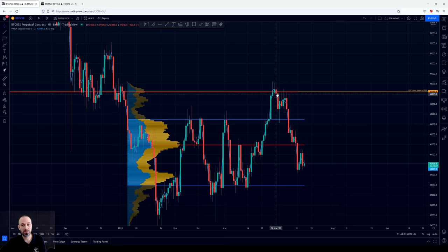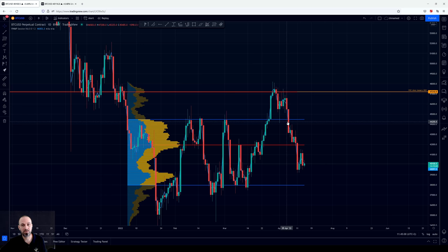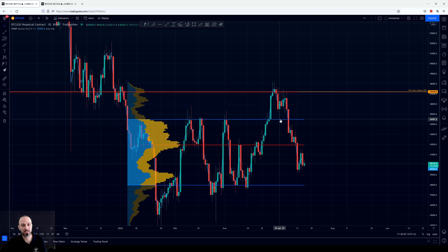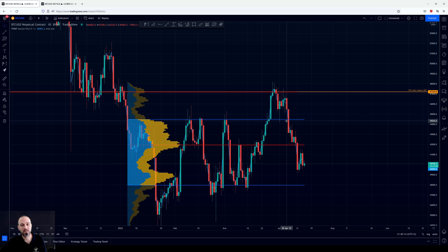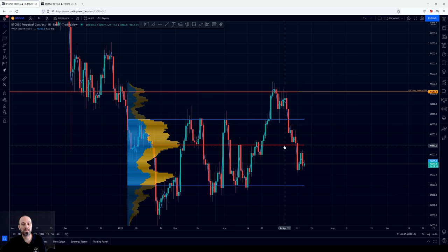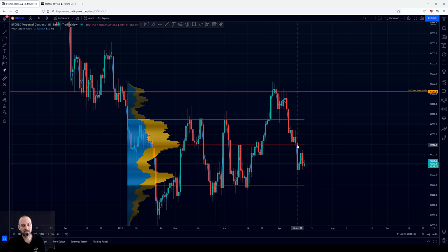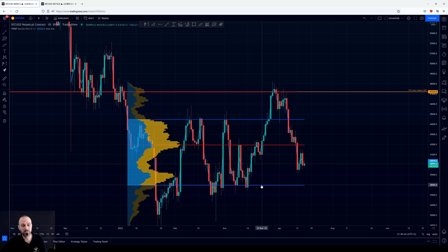The price was trying to push here but it was rejected a couple of times, and after that the price pushed once again to the downside. At the first retest the value area high of this range acted as support, and then another push to the point of control. After that another push to the downside and this time the value area high of this range was lost, back-tested, and the next important level on the chart would be the point of control. The point of control was tested here, resulting in a small bounce, but after that it was lost and obviously the next important level on the chart would be the value area low of this range.